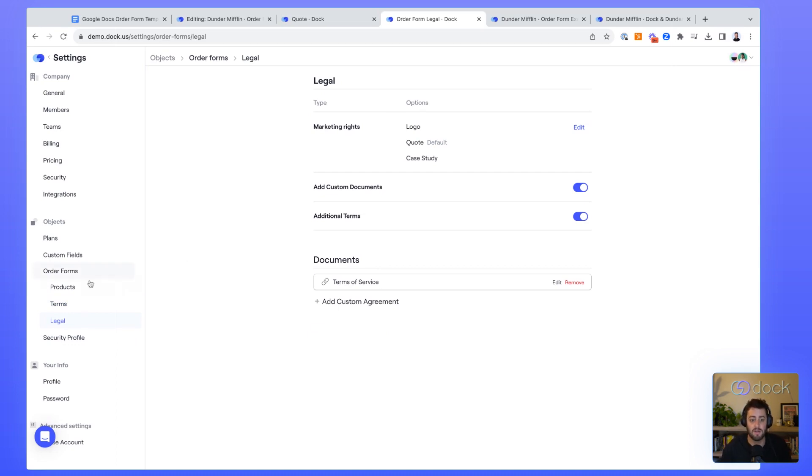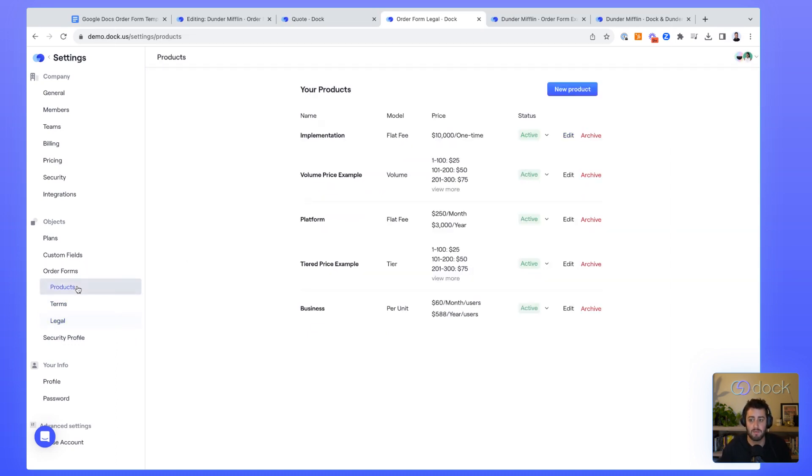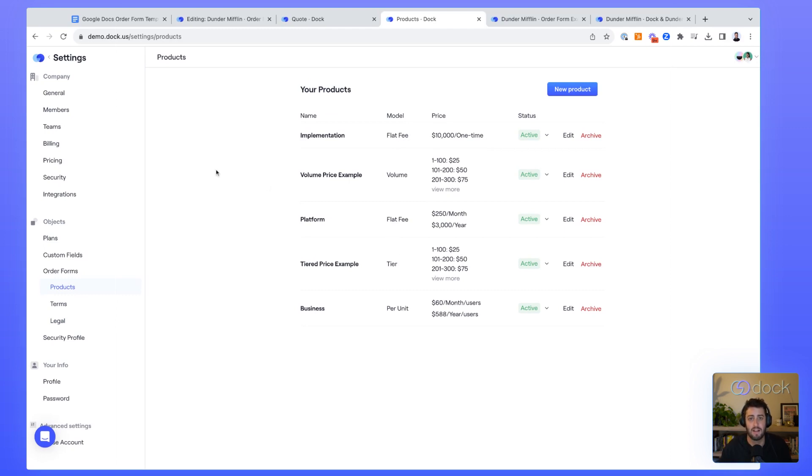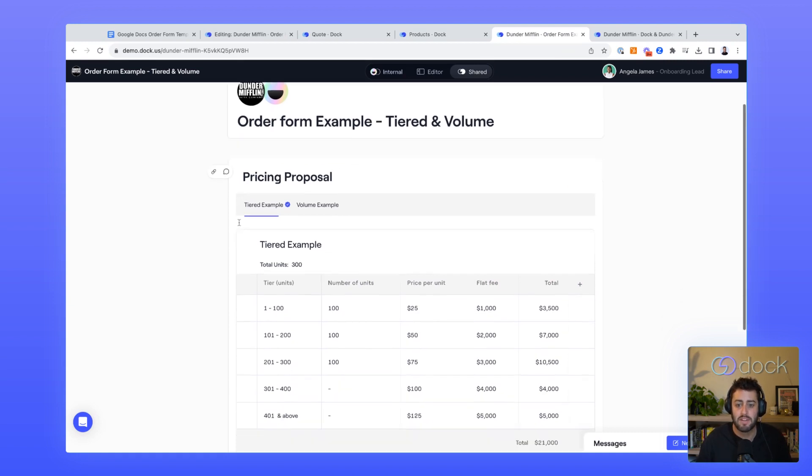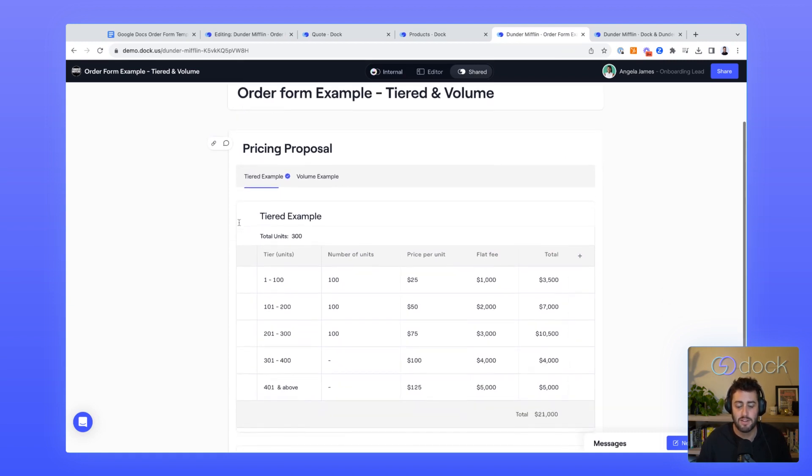Dock is built to handle four different pricing models: flat fee, per unit, volume, and tier based pricing. We can handle probably 90% of the different pricing setups that are out there in the world. Here is an example of a tiered based pricing model.